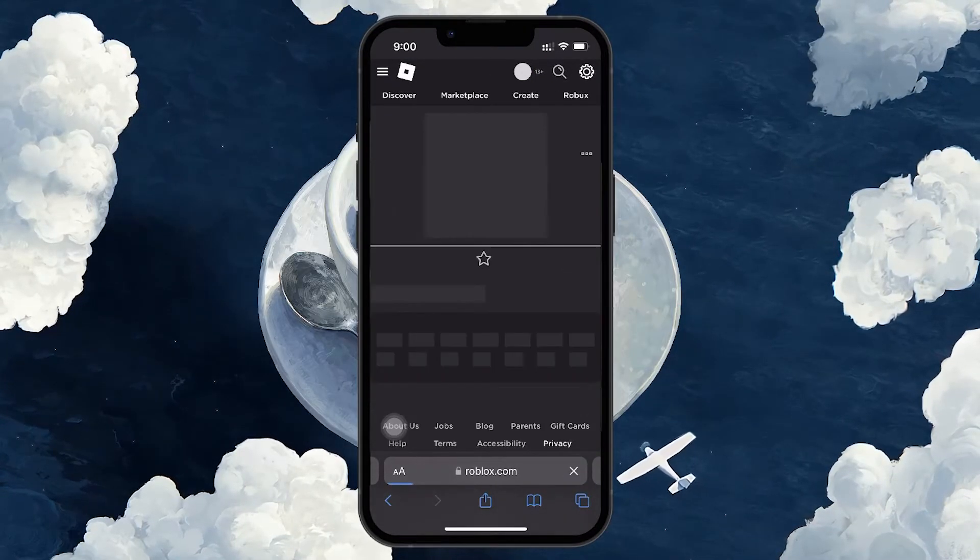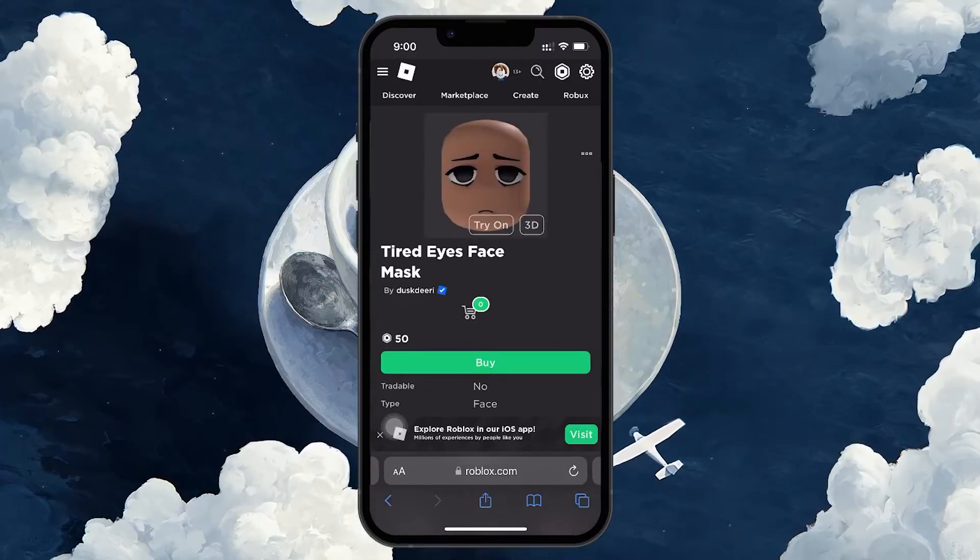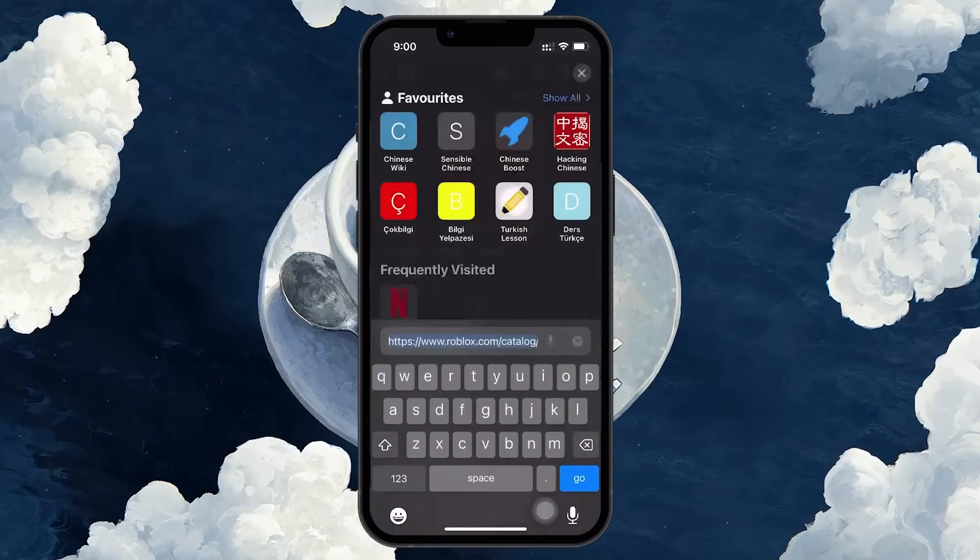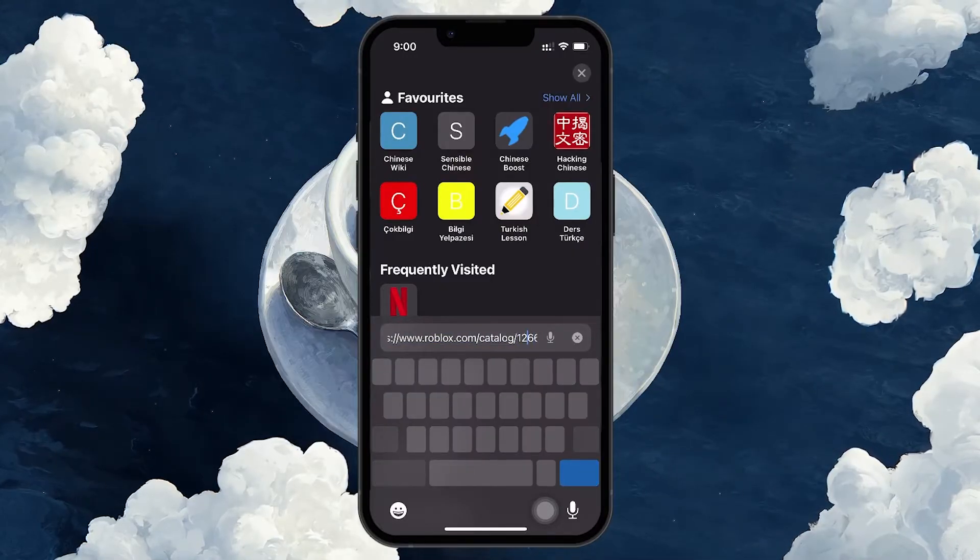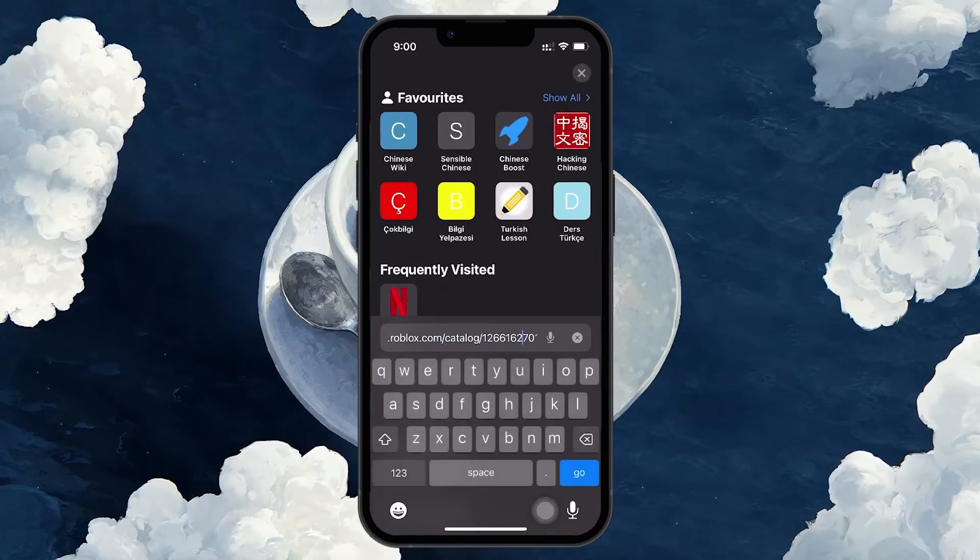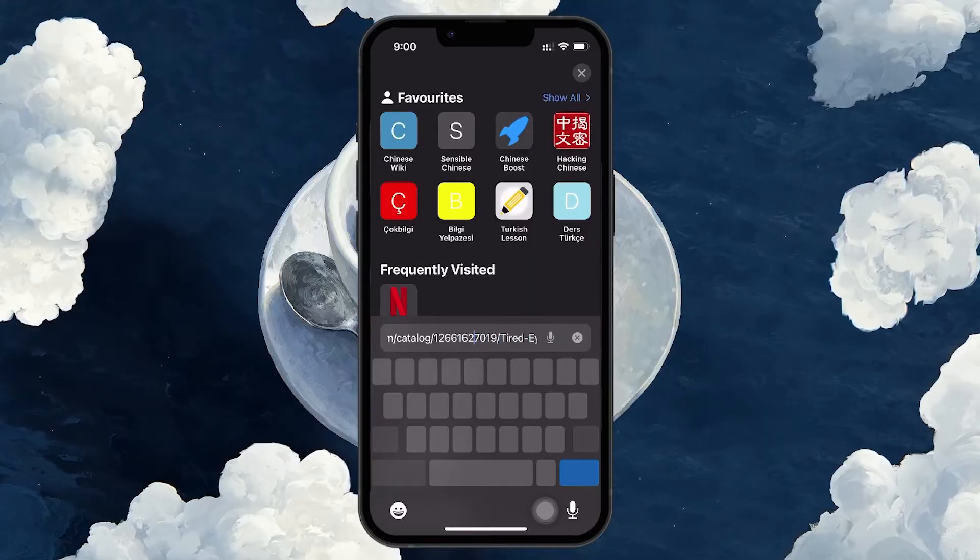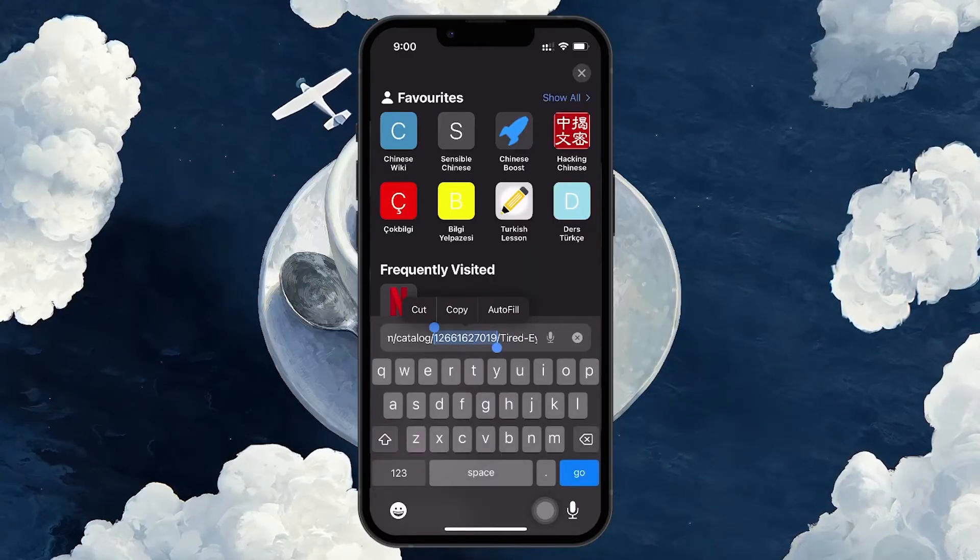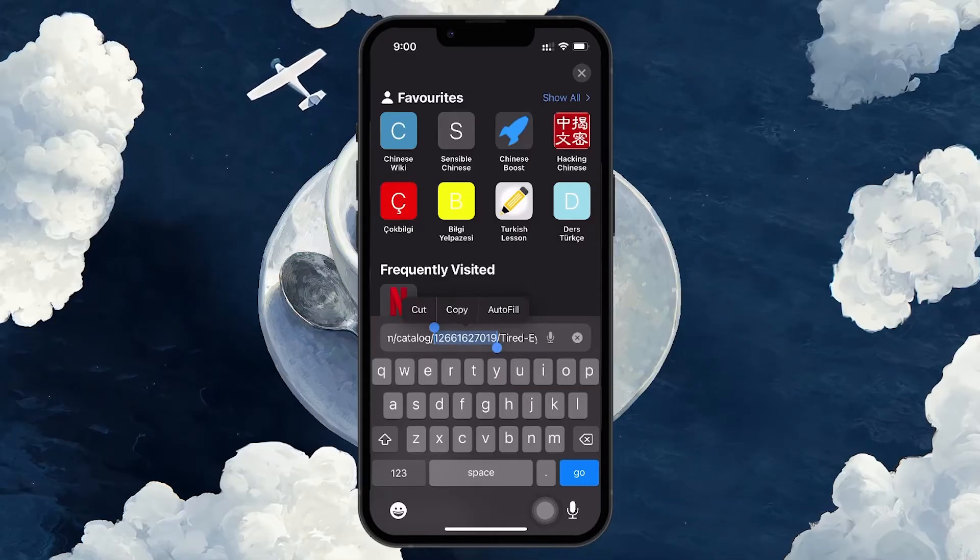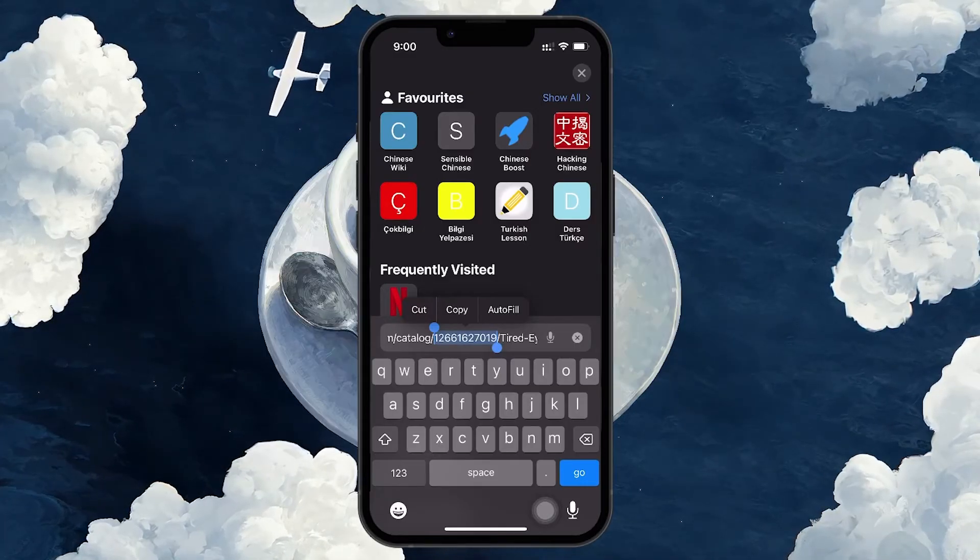The item ID can be found in the URL of this page. Look for the number that appears right after catalog and before the next slash. The sequence of digits is the item ID number you're looking for. You can then copy this number for your use, whether it's to share with others, use it in a script, or save it for future reference.